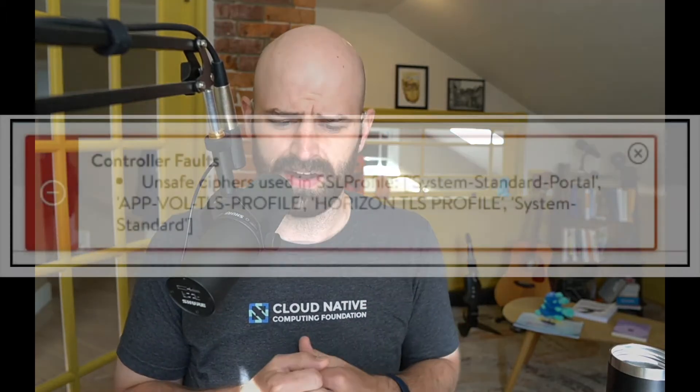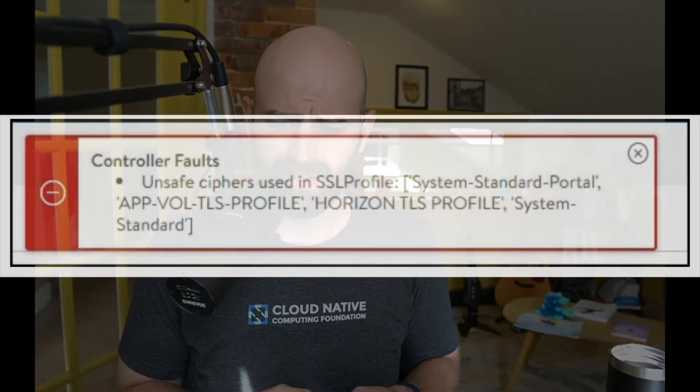Hey everyone, this is Trevor. I just wanted to make a quick video with a fix action to an error that is showing up in a lot of Avi deployments that I'm working on lately.